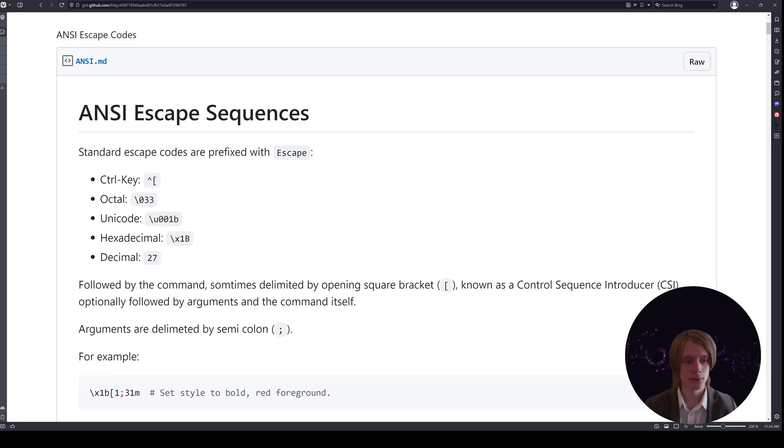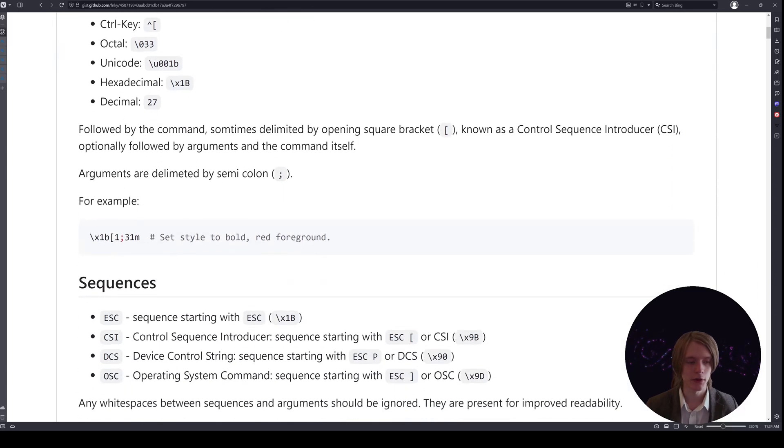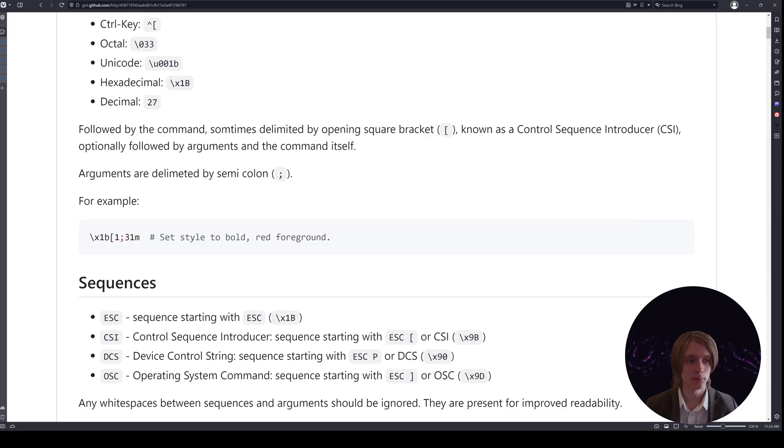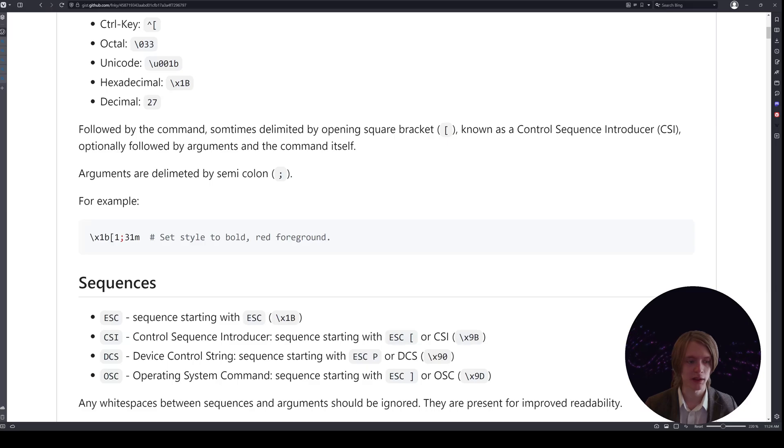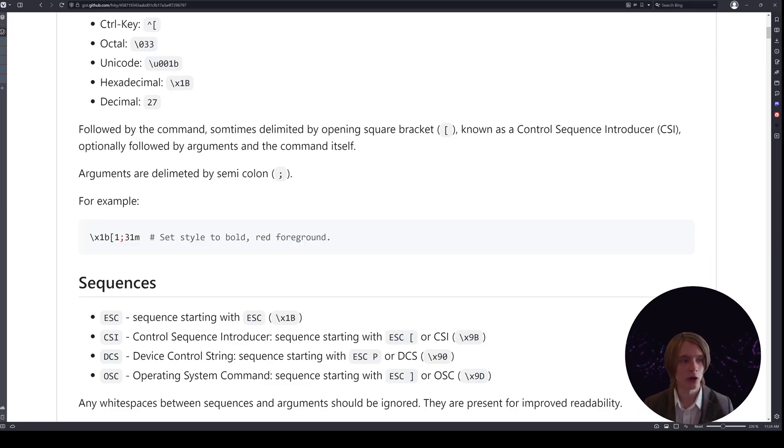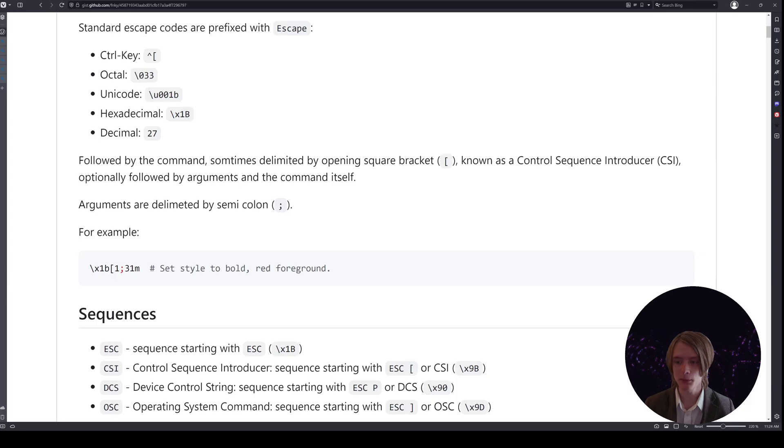First of all, ANSI escape codes always start with escape. There's an example of one of the color types of escape codes we used. I think we used the Unicode escape sequence as opposed to X1B which is the hexadecimal. Ultimately what you're trying to do is convey an escape key to the terminal.